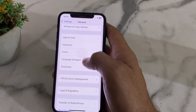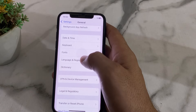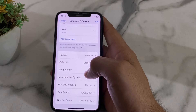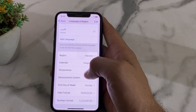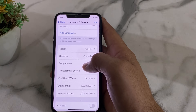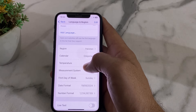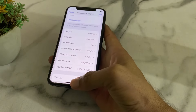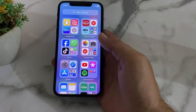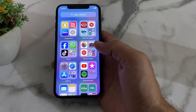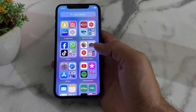Open Settings, tap on General, then tap on Language and Region. Make sure that your iPhone region and your payment method region are the same. If these regions are different, make sure you are using the same region for both your iPhone and your Apple ID. Hopefully, your problem will be fixed and you will be able to download any app from the App Store.